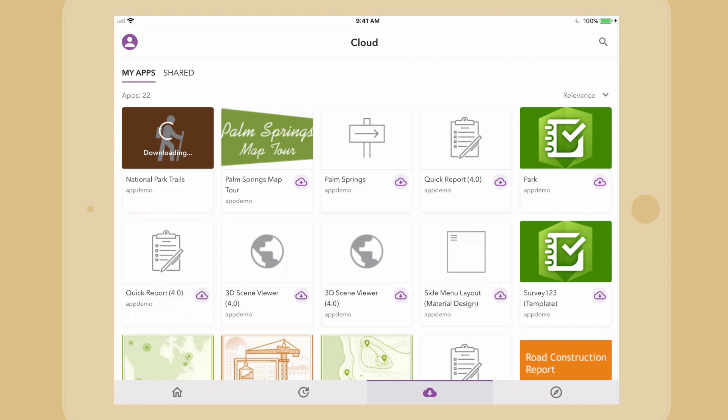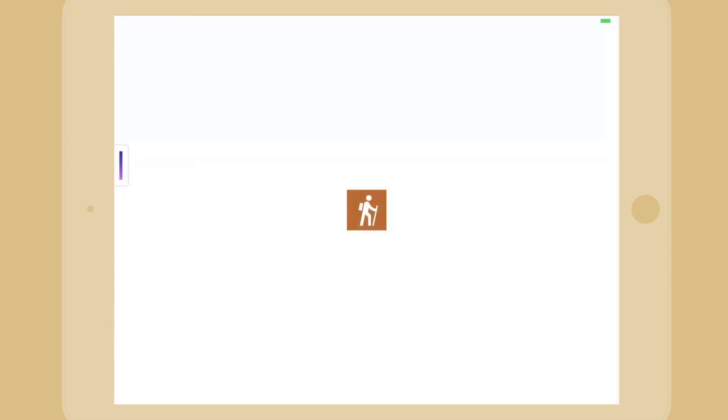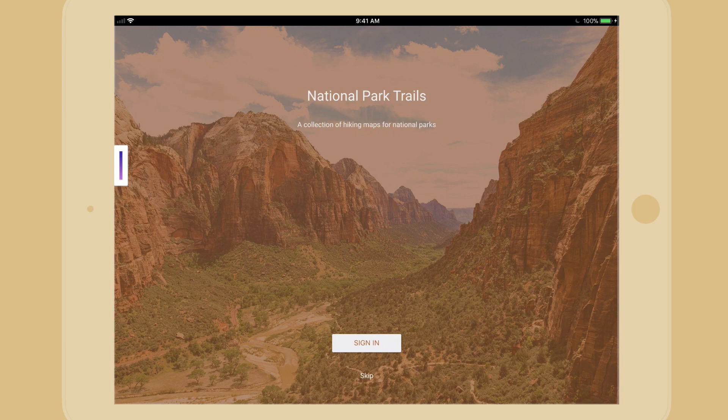After logging into AppStudio Player, I can now download and run the National Parks Trails app on my own device.